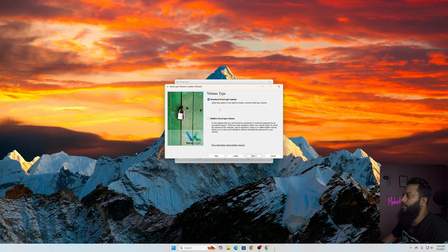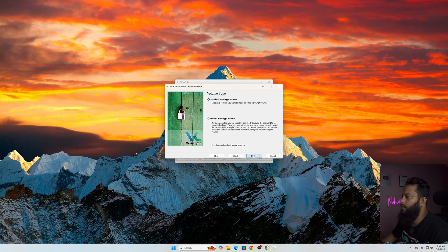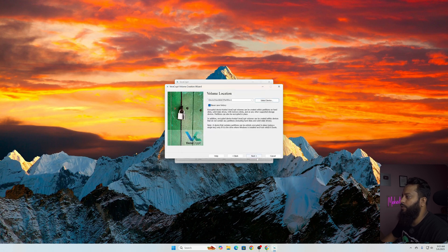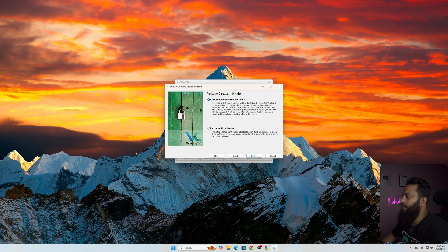Then from here you can select Standard VeraCrypt volume or Hidden VeraCrypt volume. I'm going to select the standard one, then click on Next. Then click on Select Device and select your removable drive or USB drive. Then click on OK, then click on Next.